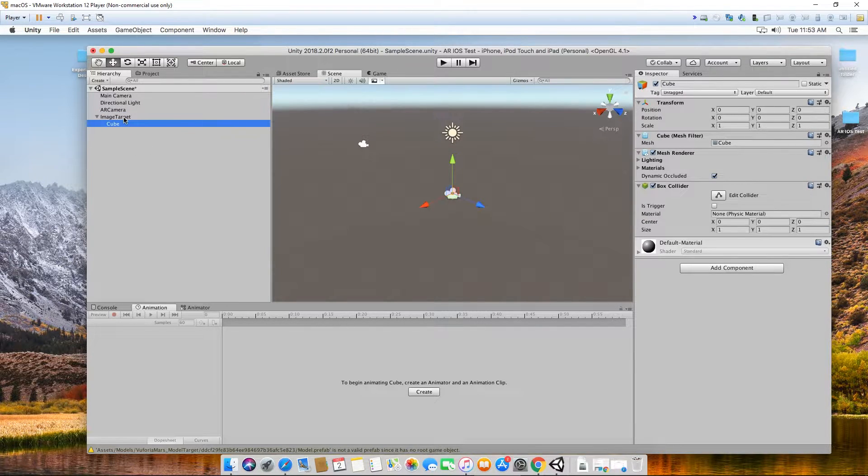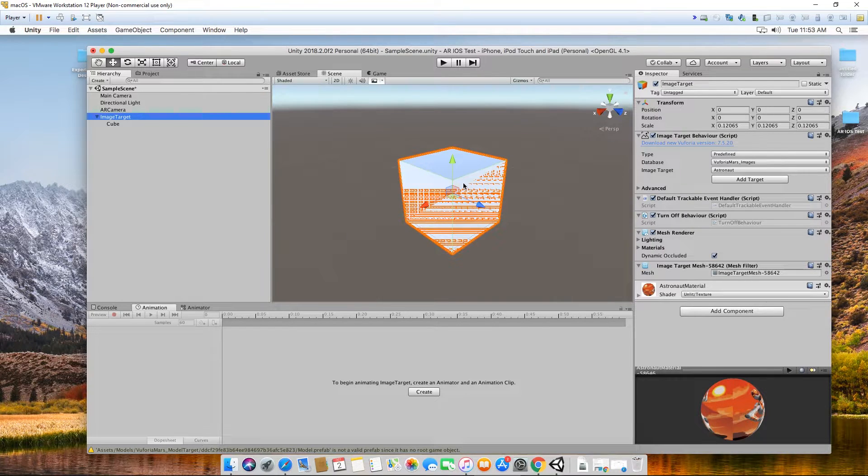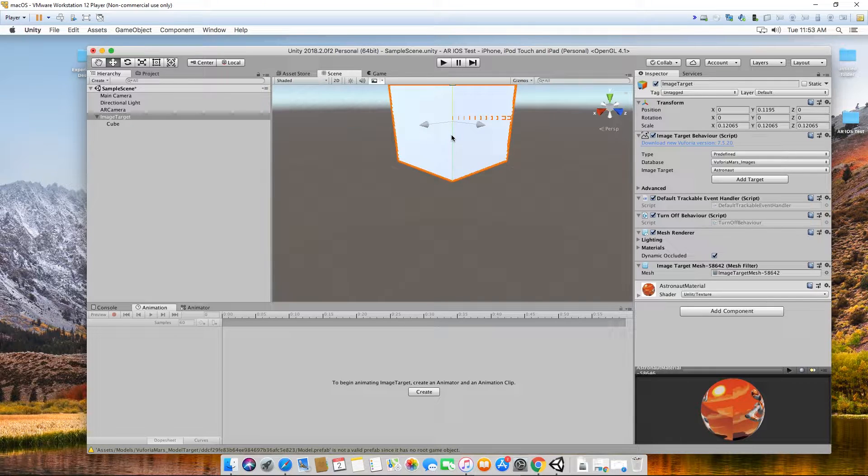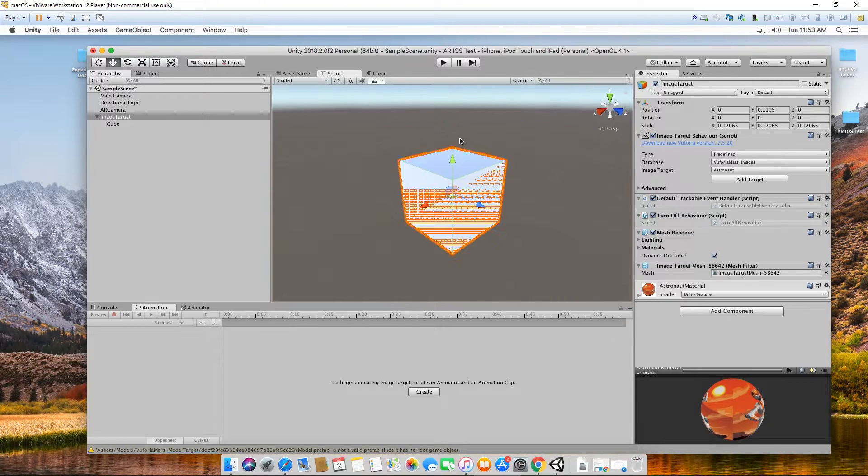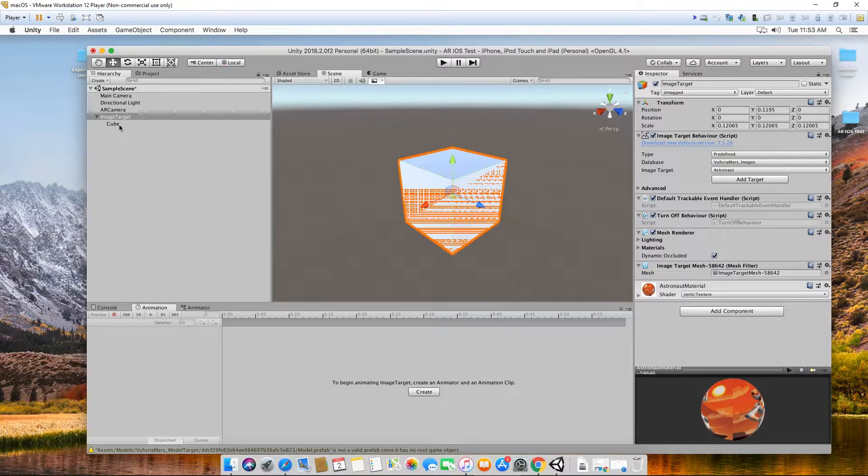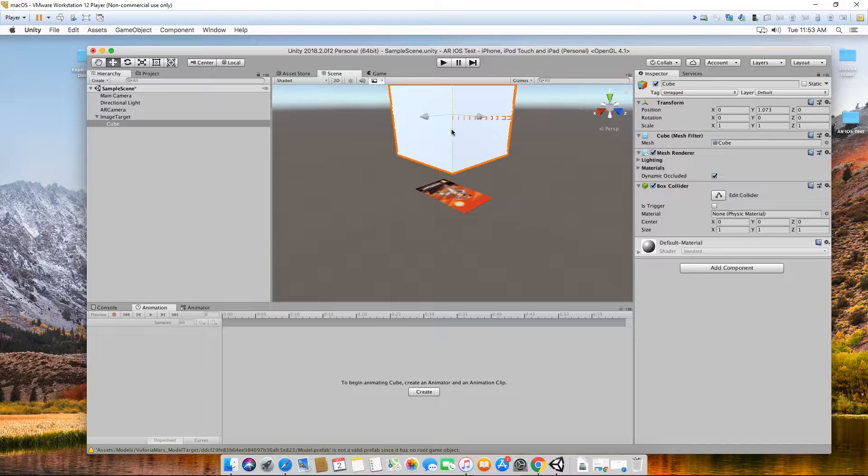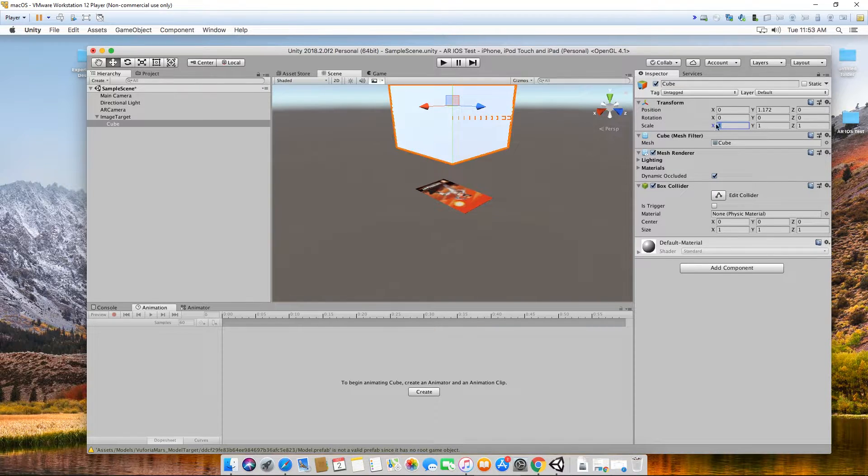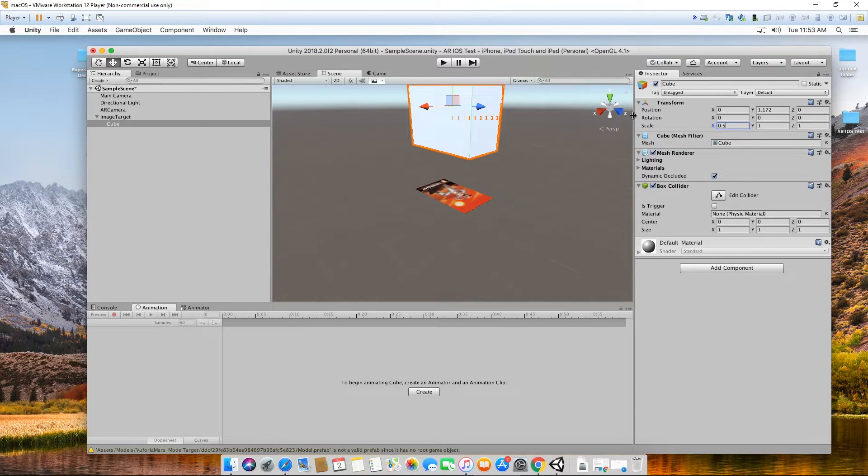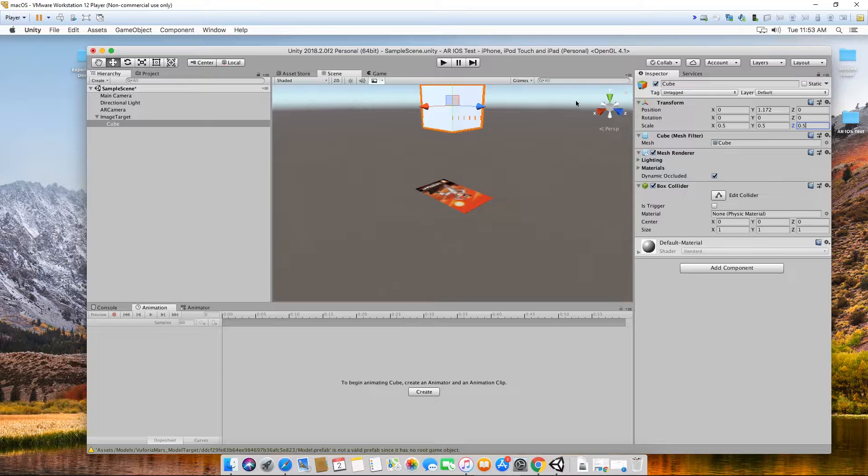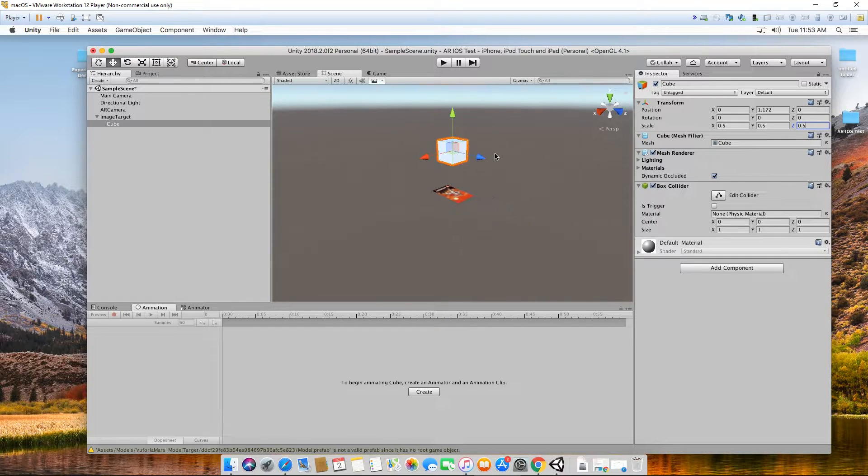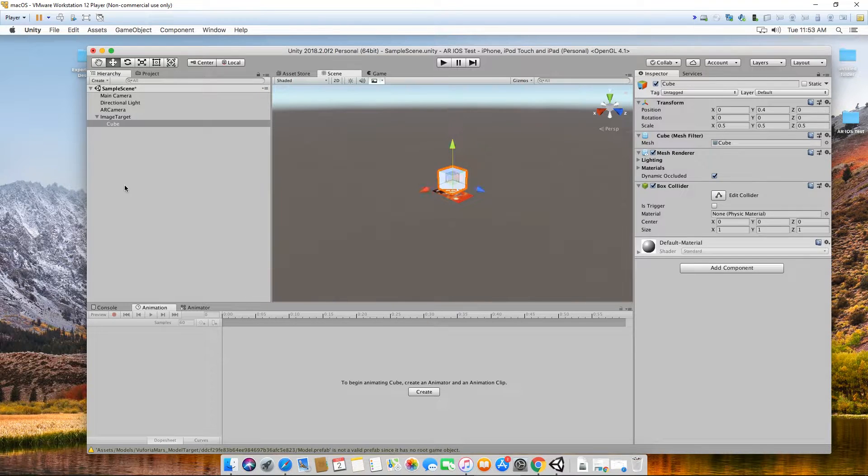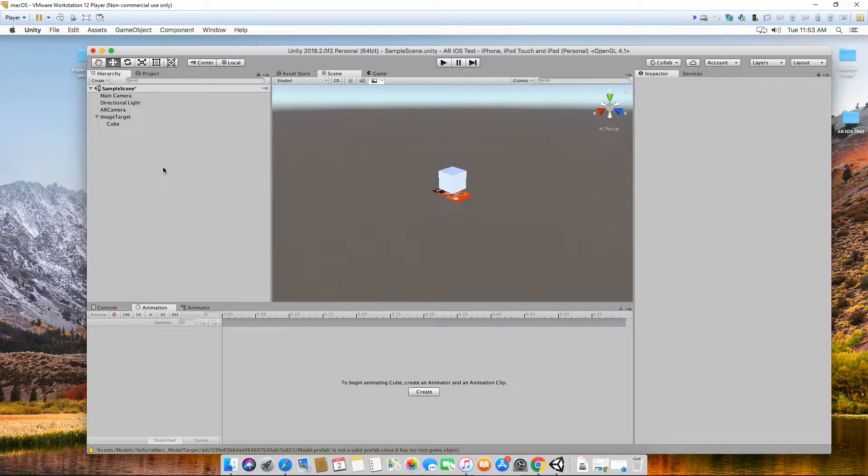Double click image target. Move my cube up a bit. I accidentally moved the whole thing, I just want to move the cube. Let's rescale it to 0.5. Okay, so it's smaller.